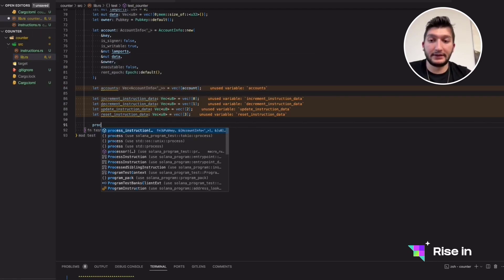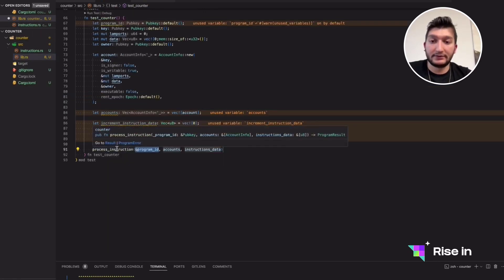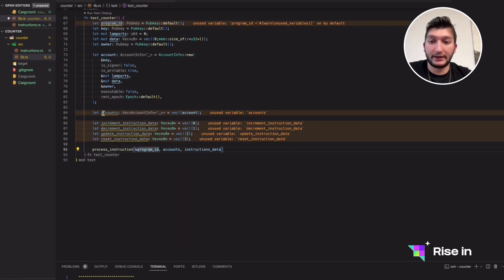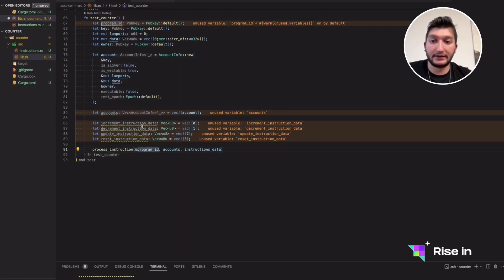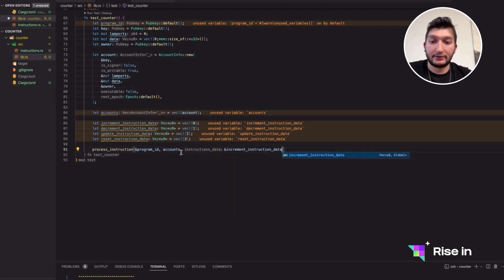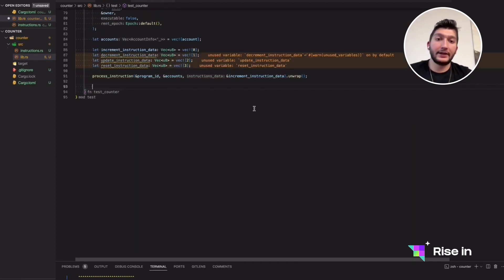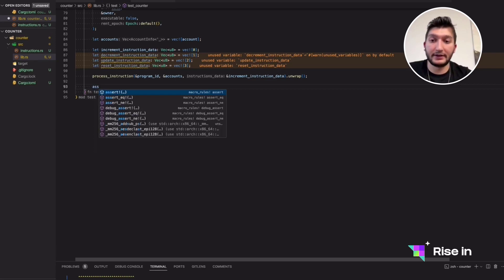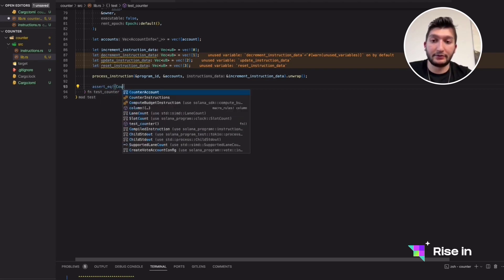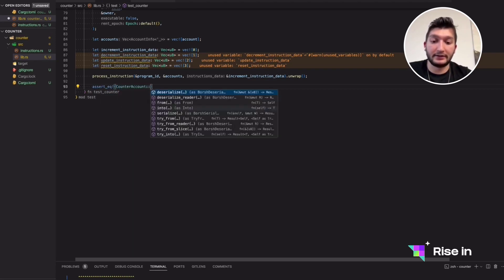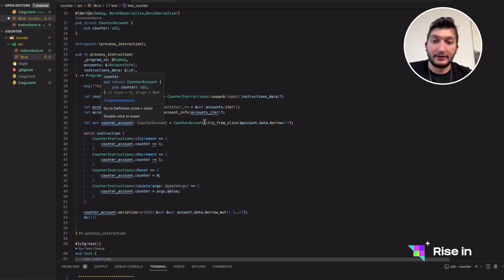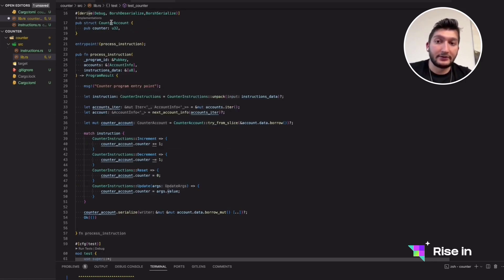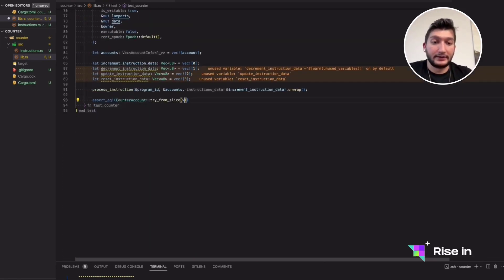Let's start with increment first. Then we can decrement it. This process instruction is getting the program ID from here, accounts from here, and instruction data. But instruction data, for this case, is increment instruction data. It's also going to take all of this as reference. Let's unwrap the result. So right now, we have called the increment instruction. We expect our counter value to be incremented by one. We can check this in Rust with an assert equal statement. Inside, it's going to get a counter account and try from slice, just like what we have done in here as well. We are going to get the counter value inside this counter account and see if it's one or not.